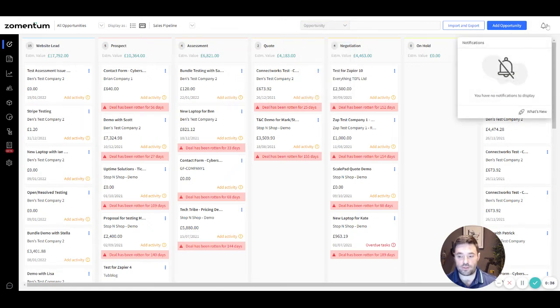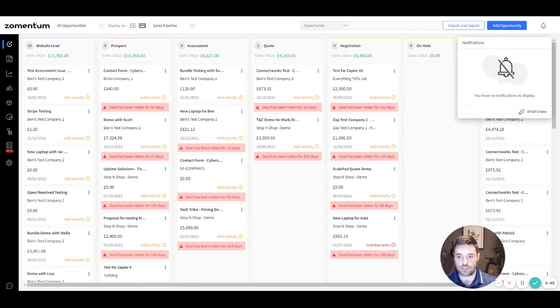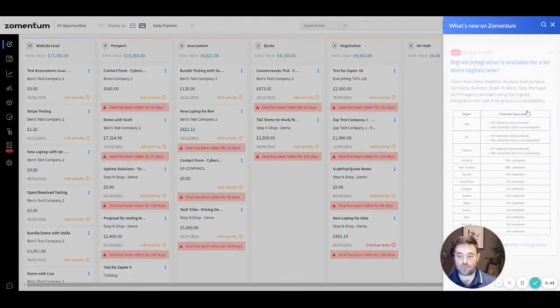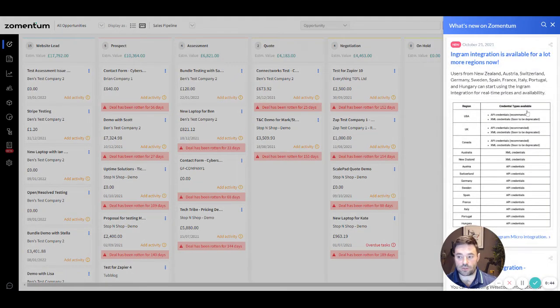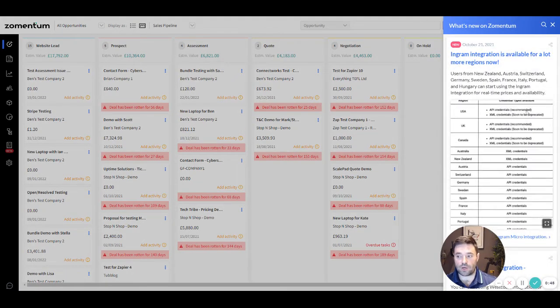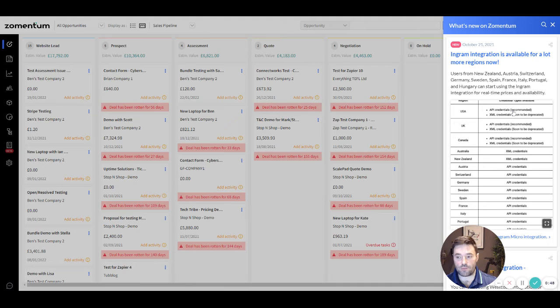Never miss another notification and keep yourself up to date using Zementum's in-product notifications icon. Look out for a rocket ship to appear in the top navigation bar where new features, updates or news have been posted along with the help guide to get you up to speed with its functionality.